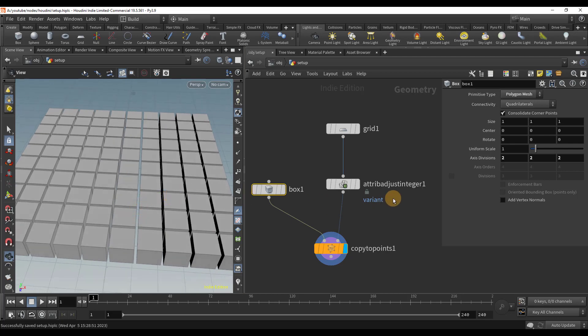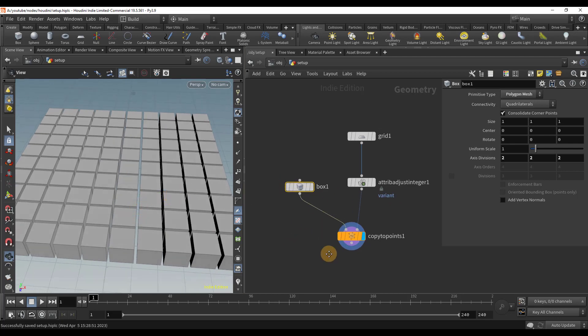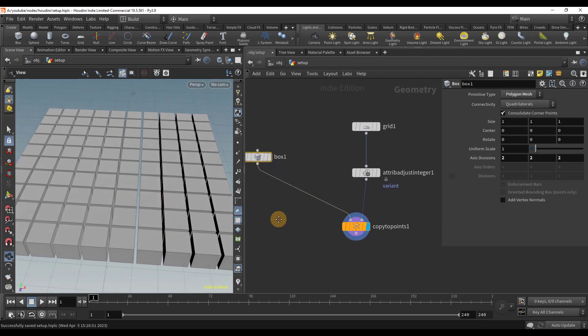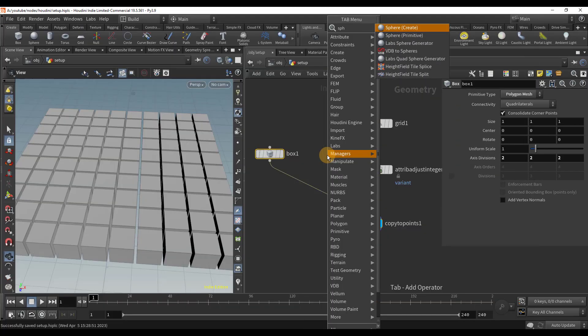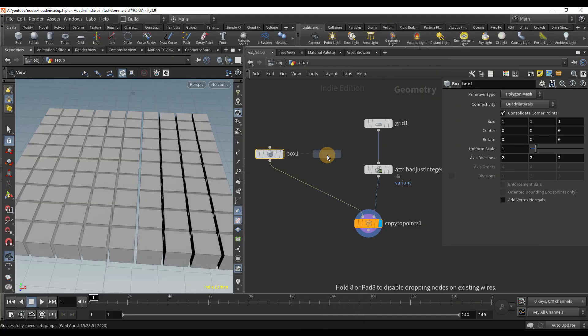Now we have a box copied to each point of the grid. This is great, but we want to randomize our copies. So let's create another object to copy and wire both of our objects into the switch node.